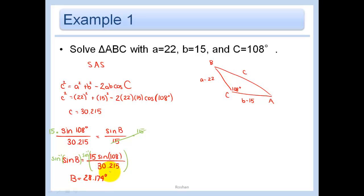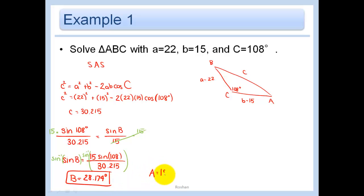So we got angle B using the law of sines, and then to find angle A we used the fact that all three angles add up to 180°.